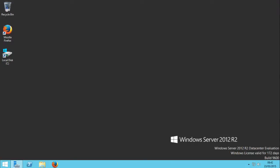Hello guys and welcome to my tutorial. Today I will teach you how to install Internet Information Services to host a website on your Windows Server 2012 operating system. Okay, let's go guys.